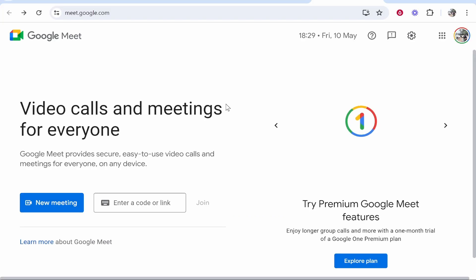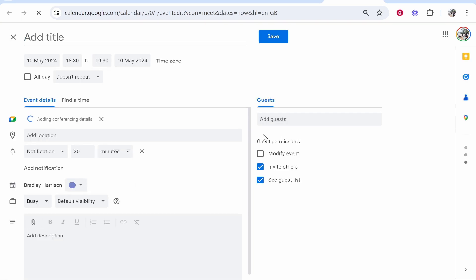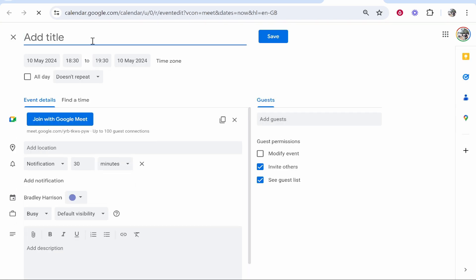The second way that you can schedule a meeting is through Google Calendar. If you go to new meeting, schedule in Google Calendar, it will open up your Google Calendar and from here we can schedule a meeting. This will enter the meeting into your Google Calendar.